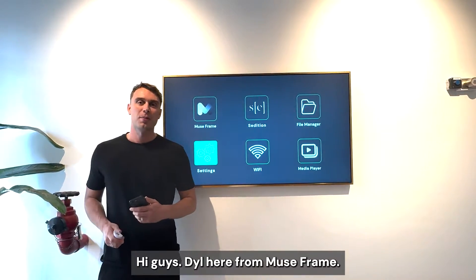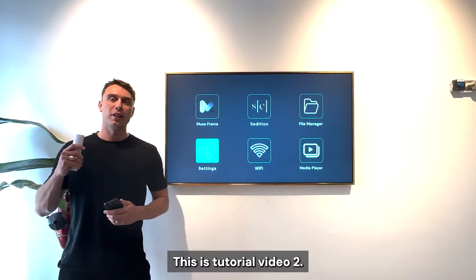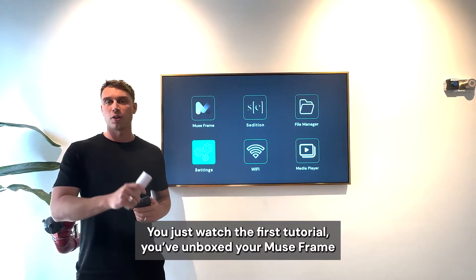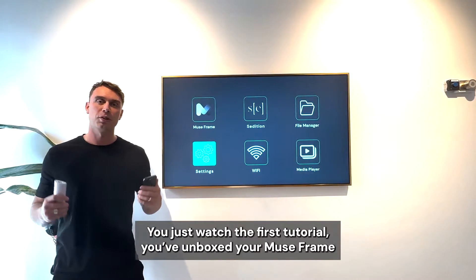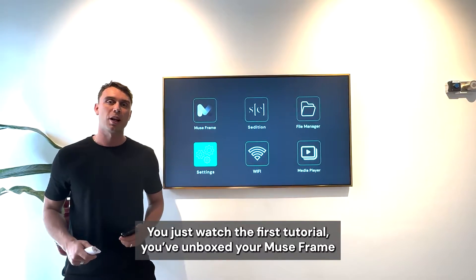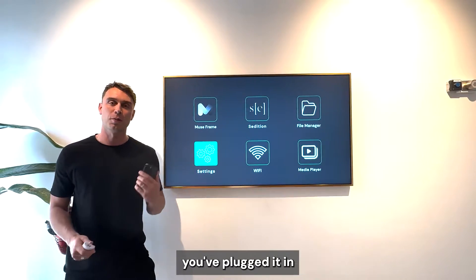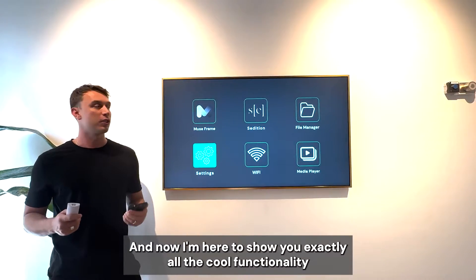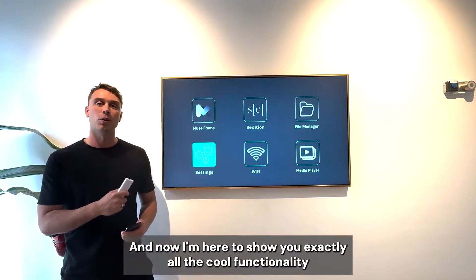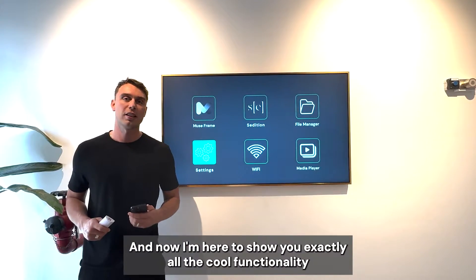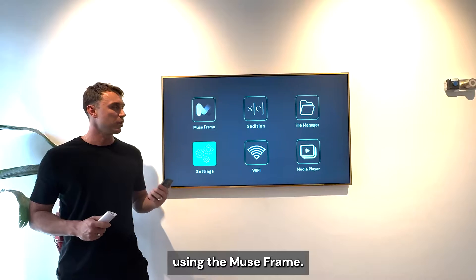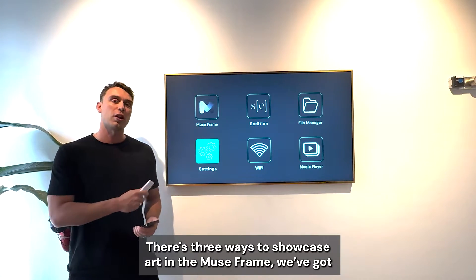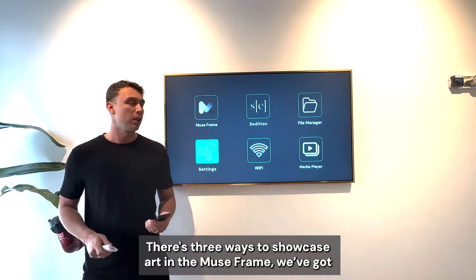Hi guys, Dewey here from MuseFrame. This is tutorial video 2. You've just watched the first tutorial, you've unboxed your MuseFrame, you've set it up on a wall or an easel, you've plugged it in, and now I'm here to show you exactly all the cool functionality that you can use with the MuseFrame. There are three ways to showcase art on the MuseFrame.